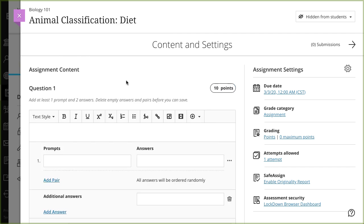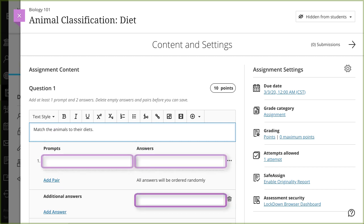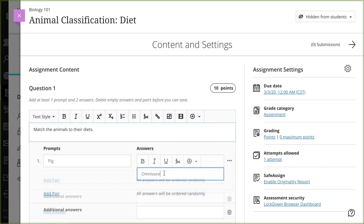Begin by adding instructions or a question in the editor. Next, add prompts and answers. You must have at least one prompt and two answers. The default fields in the new matching question satisfy this requirement. Select Add Pair to add additional prompts to this question.